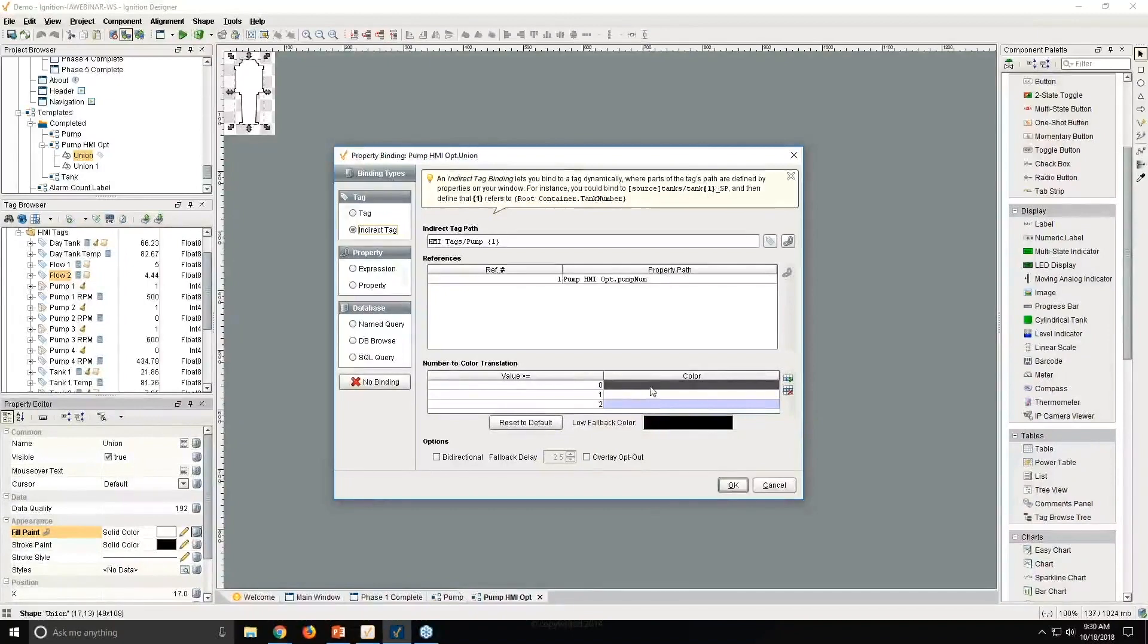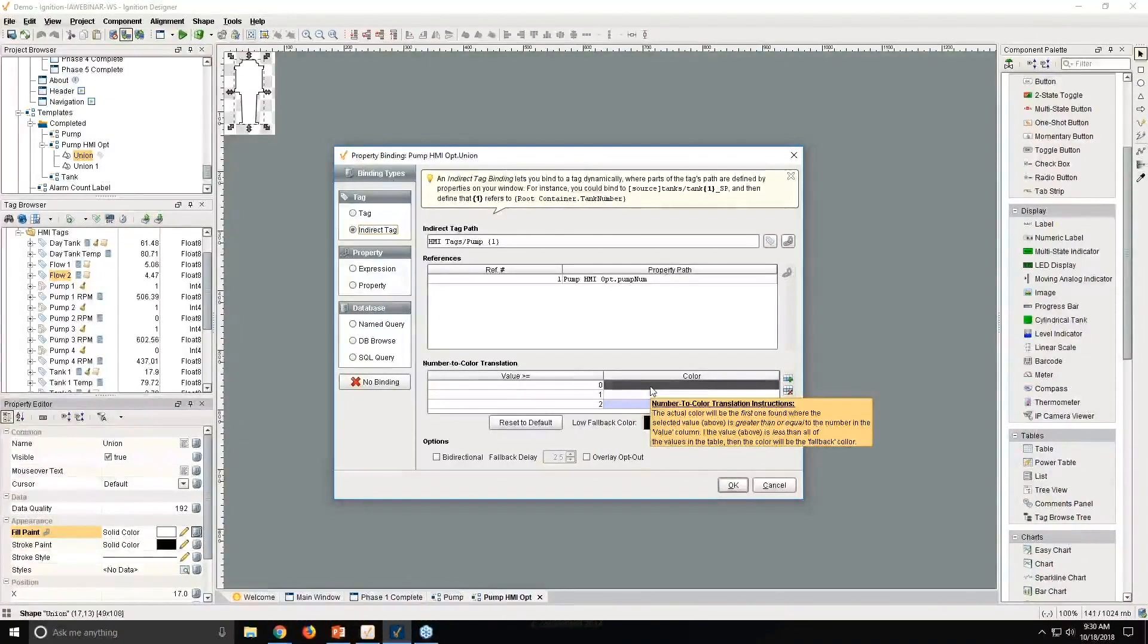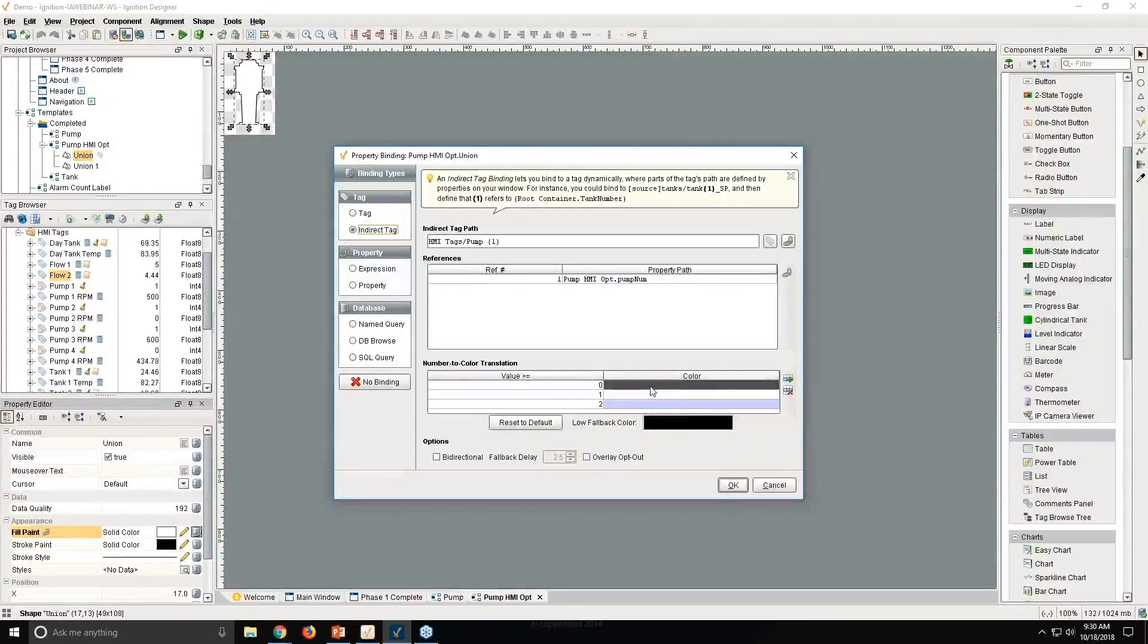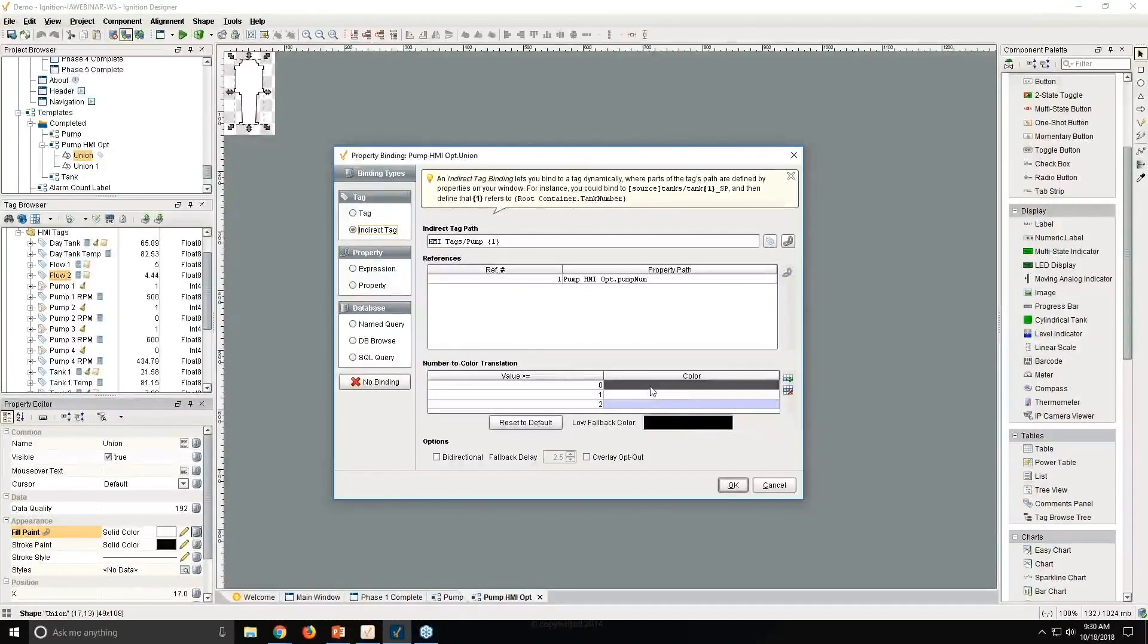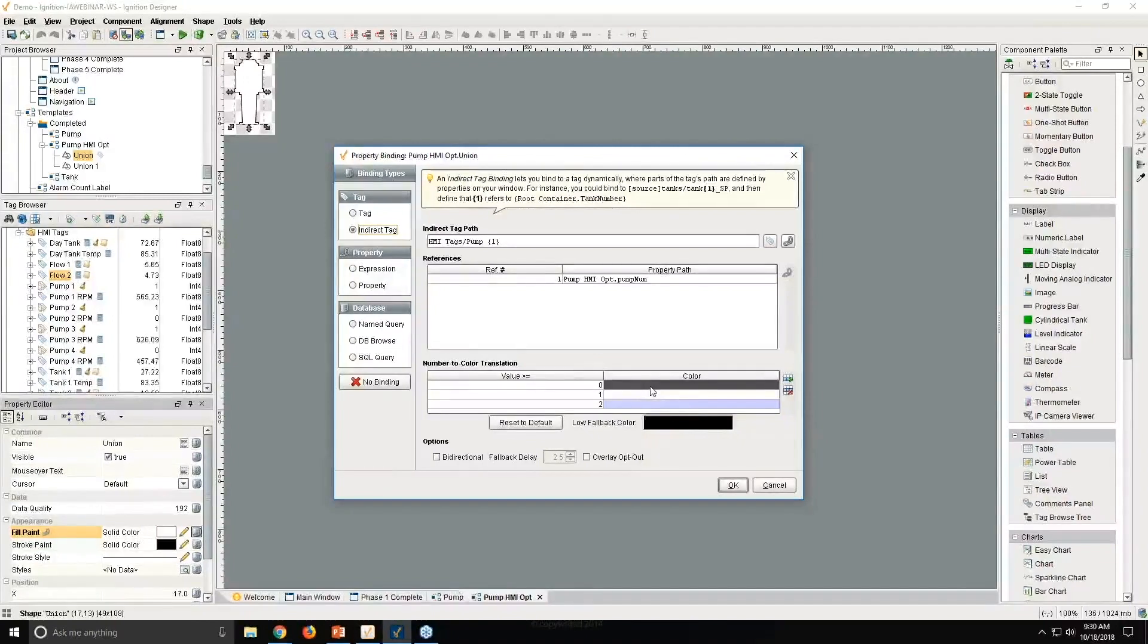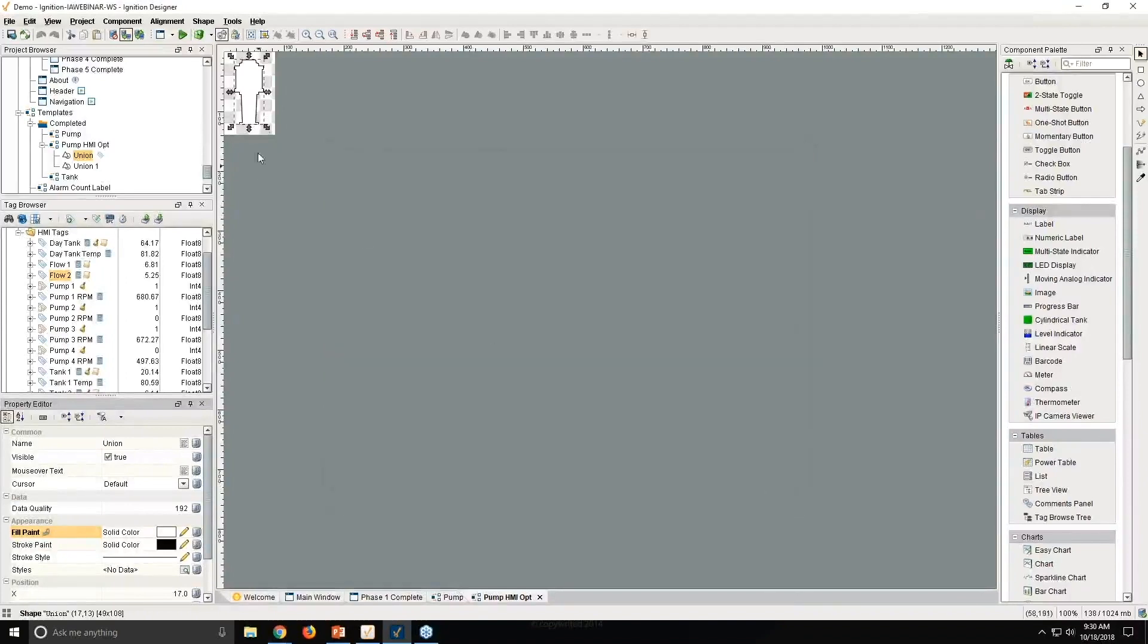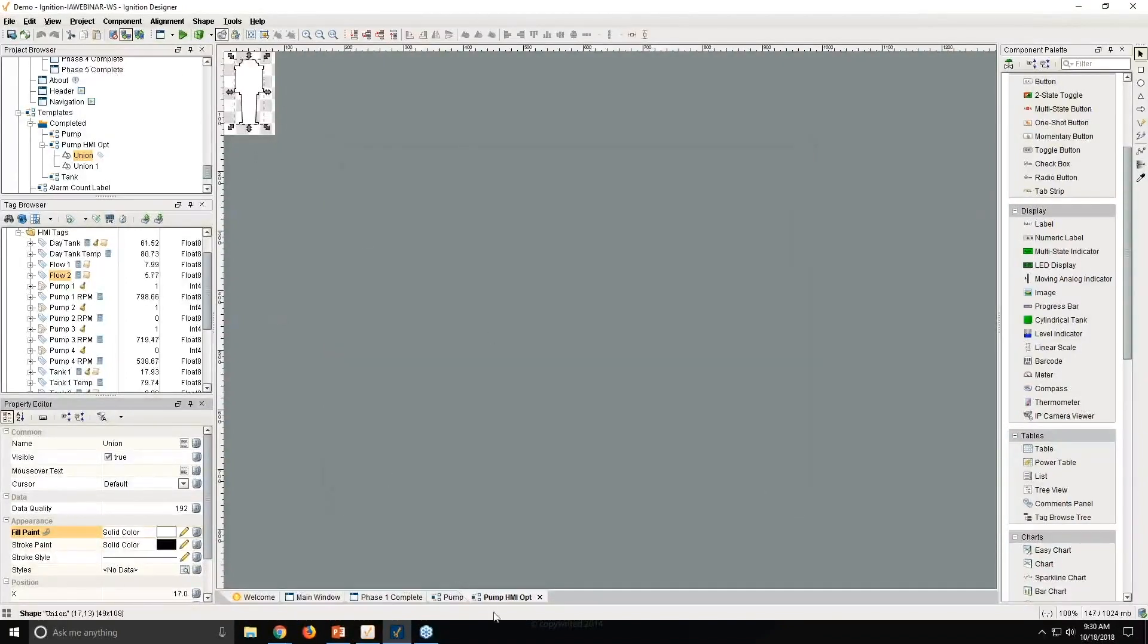You could have any color scheme you want. These could even be bound to tags so that your user could go in and they could choose what colors make the most sense to them on a configuration page. Or if you change your mind down the road, you can always modify them here. This is showing you the same template, but with just a different color scheme.